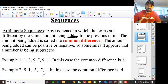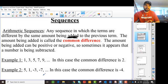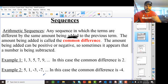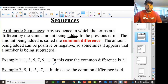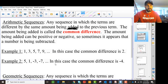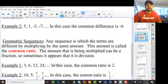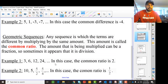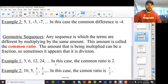So that's the idea behind an arithmetic sequence. And really, a sequence, just broadly, is just a series of numbers — just a bunch of numbers in a row. A geometric sequence differs from an arithmetic sequence in that a geometric sequence goes up by a common ratio.